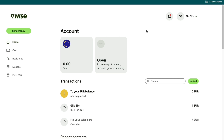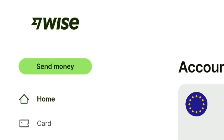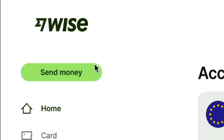It only takes a few minutes. Once you've done that you will come right here in the WISE dashboard. From the WISE dashboard click on send money right here.